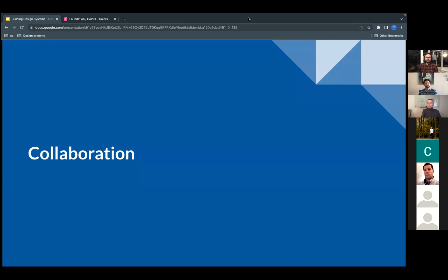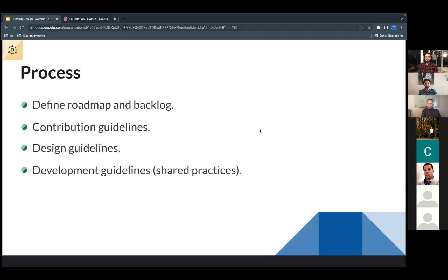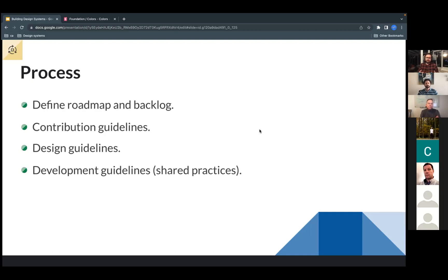First: collaboration. One of the crucial parts in design systems is defining processes. Since it's a product, we need guidelines — a roadmap, a backlog, and guidelines from design to development. Sharing these establishes a good baseline. These processes depend on the company and the team and are always evolving.